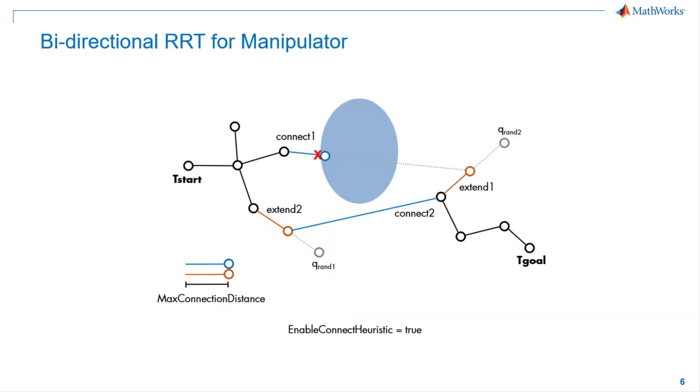In here, I would like to discuss bidirectional RRT algorithm for robot manipulator, specifically on how to tune some of the parameters before the actual pick-and-place workflow.